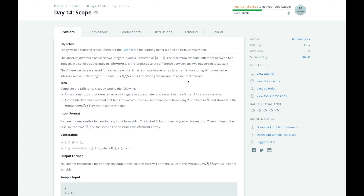Hi, this is Josh from Over the Shoulder Coding, where I help you prepare for software engineering interviews by guiding you through solving real problems. In this series, I will walk you through HackerRank's 30 Days of Code Challenge, day by day. In day 14, we're discussing scope.